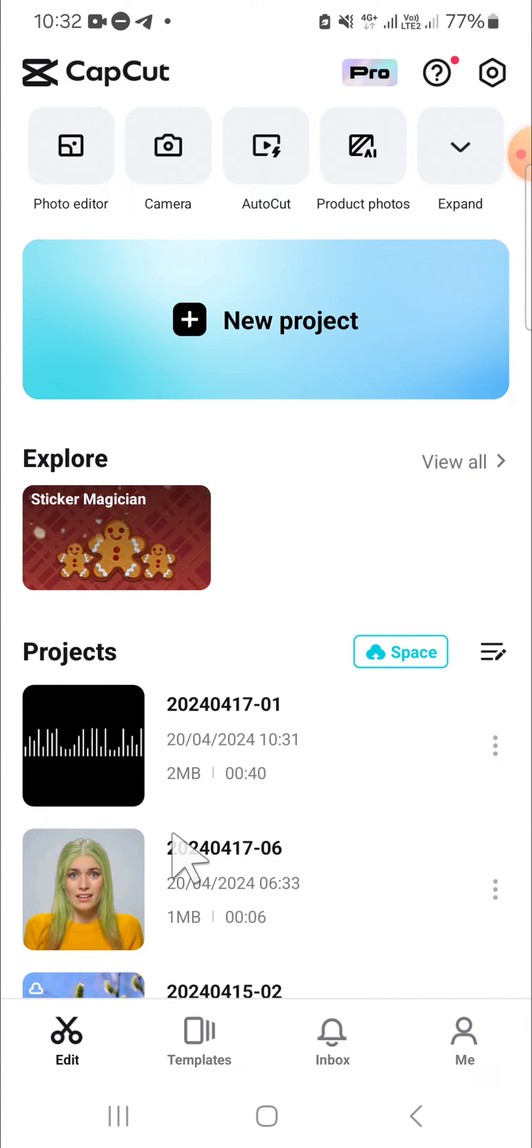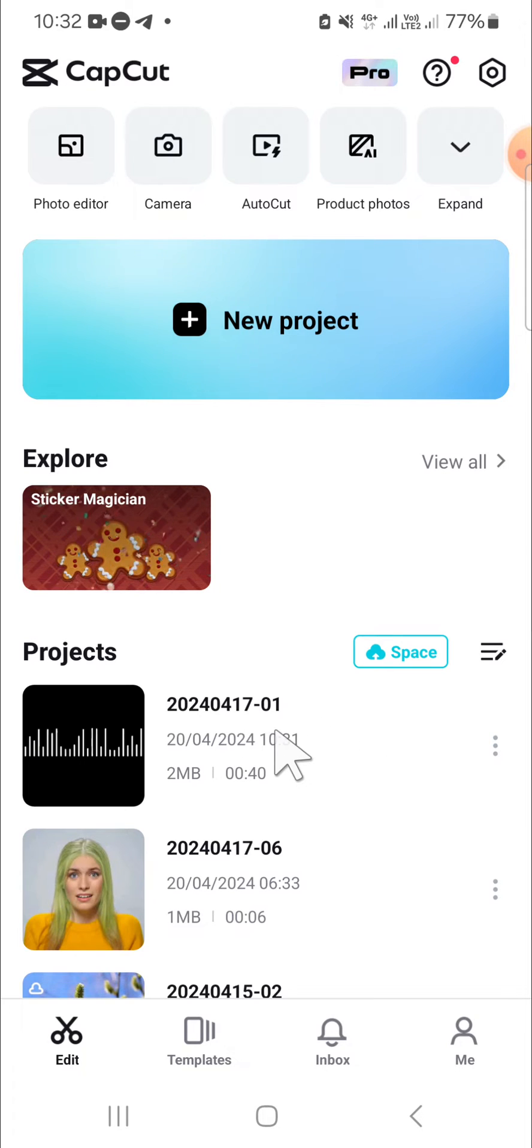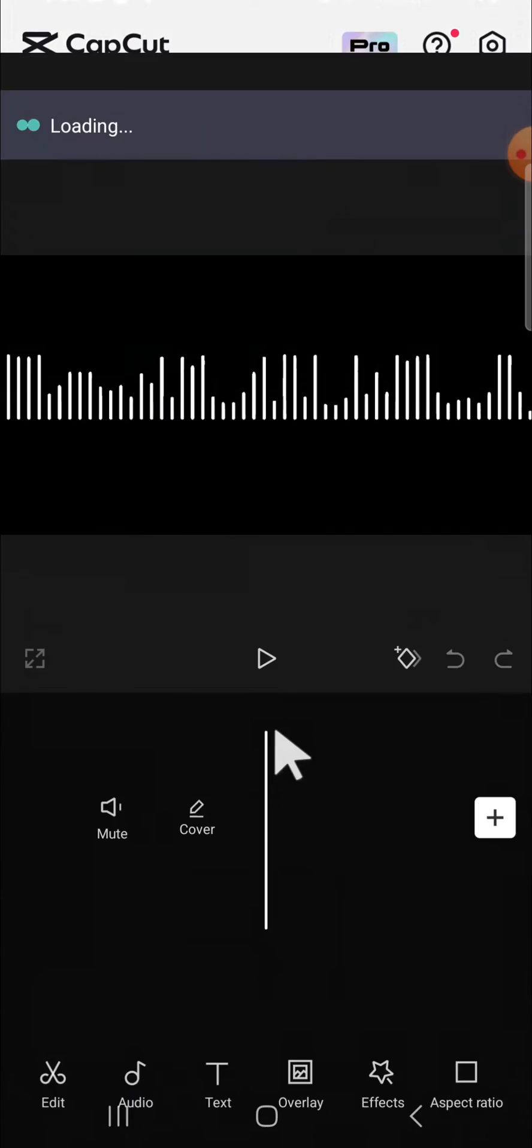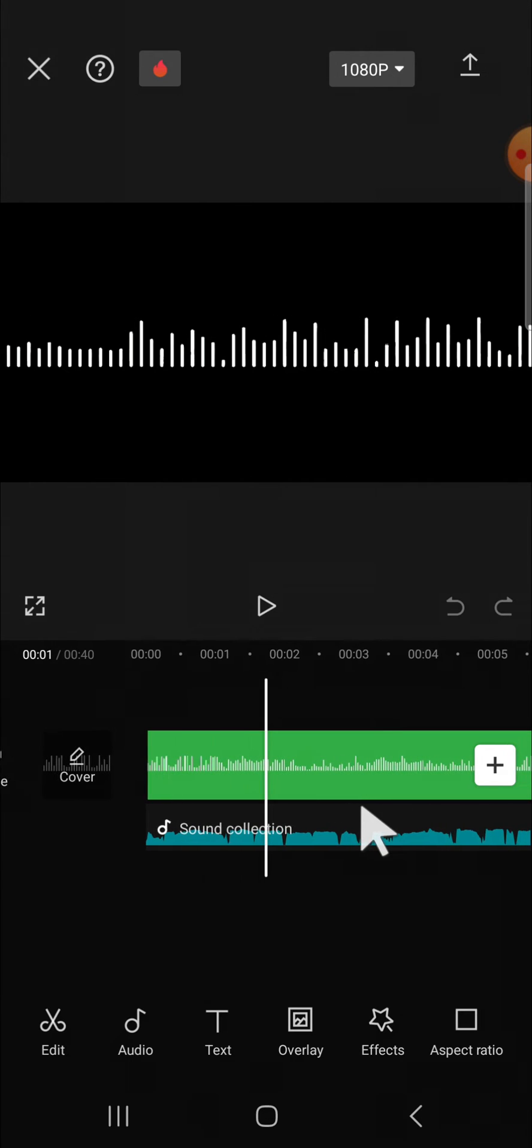First of all I'm going to open the project I have created in my CapCut. This is my project. I'm going to open it and here as you can see I have imported my audio to my CapCut project.